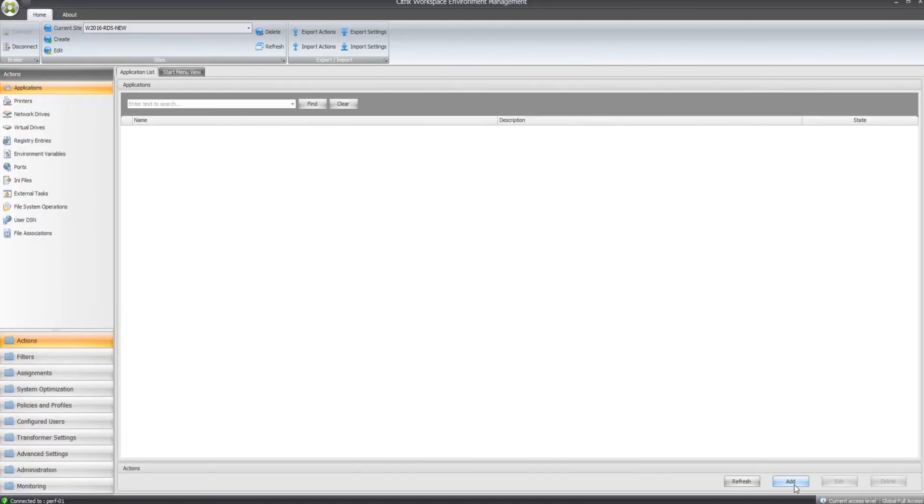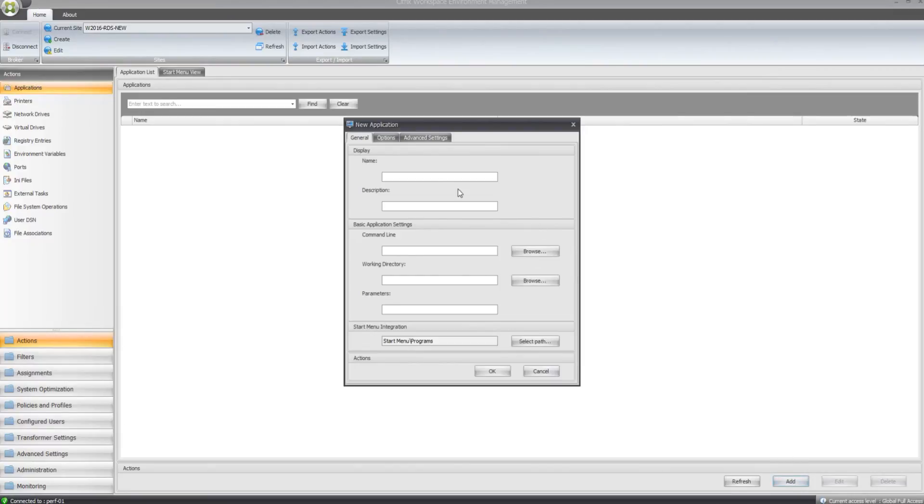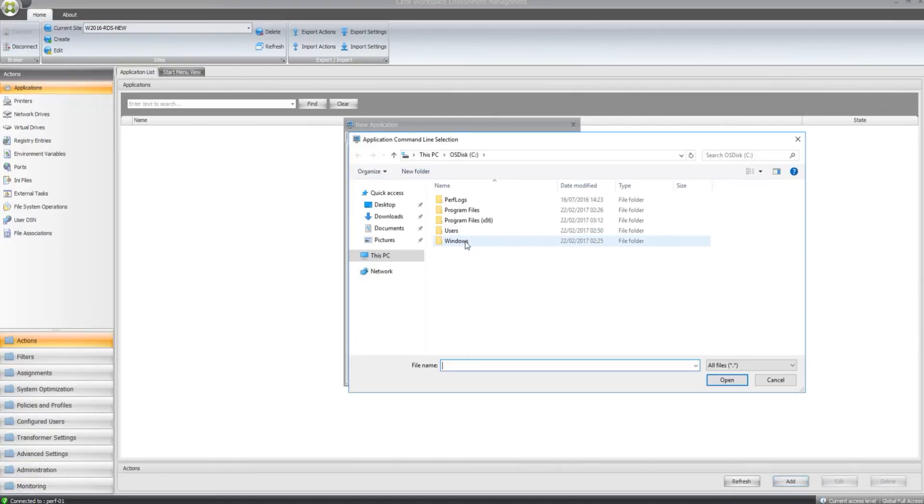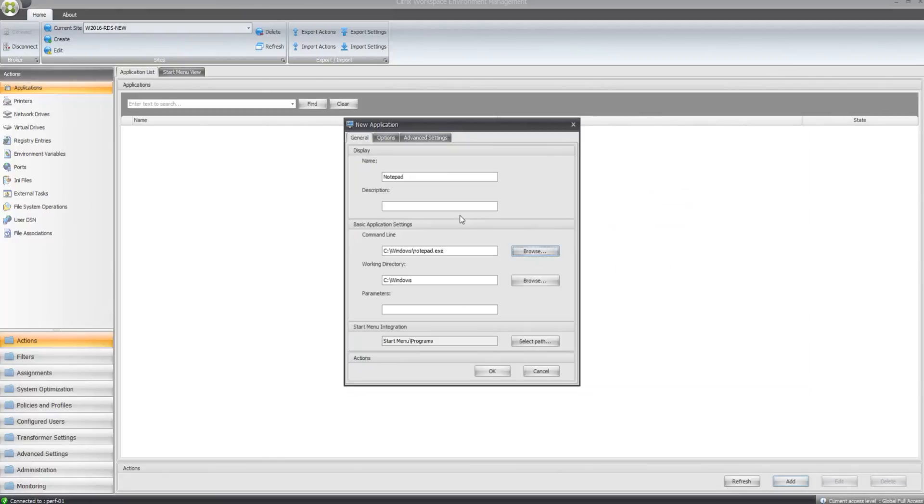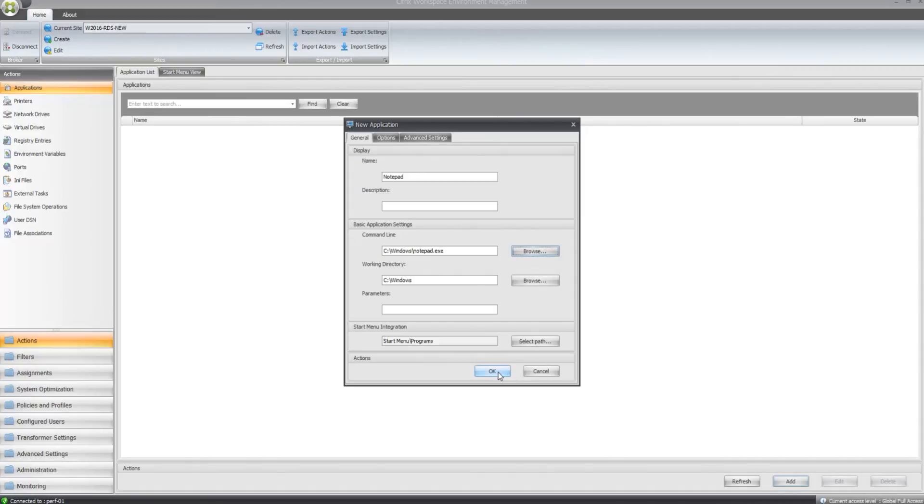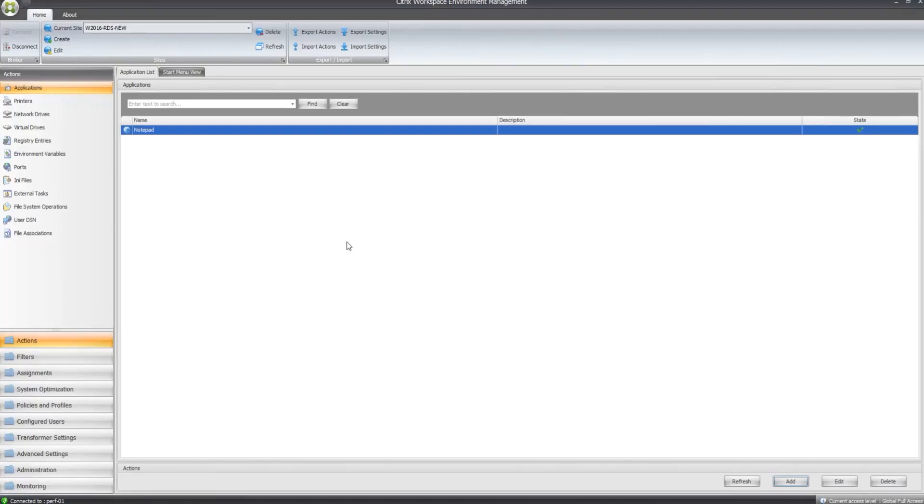I'll just click on the Add button, I'm going to add in notepad here. I just need to browse to the location of notepad, which is in C-Windows. So it's found notepad, I'll just click OK and that's added in there.